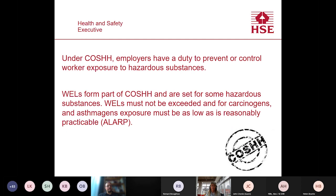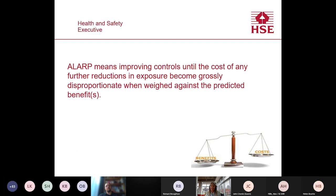Under COSHH, employers have a duty to prevent or control worker exposure to hazardous substances. WELs form part of COSHH and are set for some hazardous substances. WELs must not be exceeded, and for carcinogens and asthmagens, exposure must be as low as is reasonably practicable — ALARP. ALARP means improving controls until the cost of any further reductions in exposure becomes grossly disproportionate when weighed against the predicted benefits. For example, flour dust — one of the main causes of asthma in GB — currently has an 8-hour time-weighted average WEL of 10 mg per cubic metre, but HSE believes that by applying good control principles, exposures can be reduced to around 2–4 mg per cubic metre in most cases.